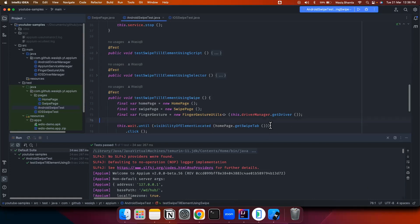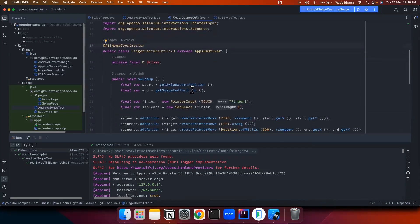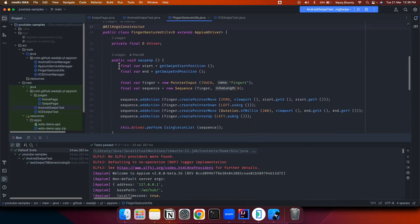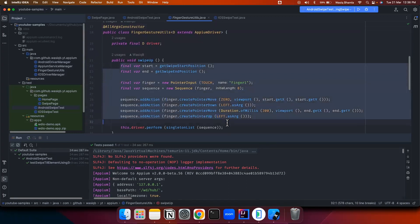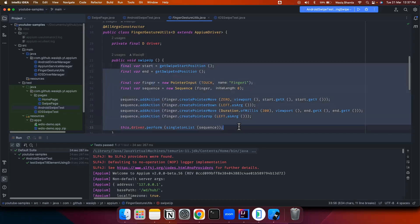One thing to notice is that while swiping I'm using W3C actions, which are implemented in the FingerGestureUtils class — that's where the swipe gesture is being implemented. Let me know in the comments whether you'd like a more detailed video about W3C actions in the future. If yes, I'll definitely come out with a video dedicated to swipe and different gestures using W3C actions.